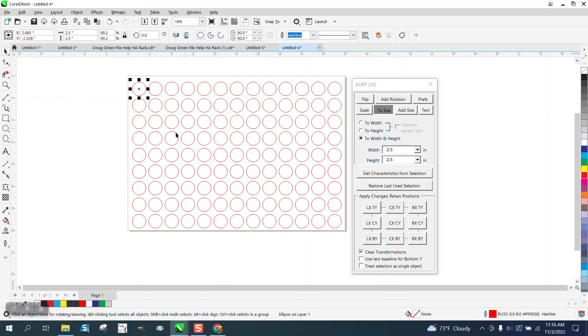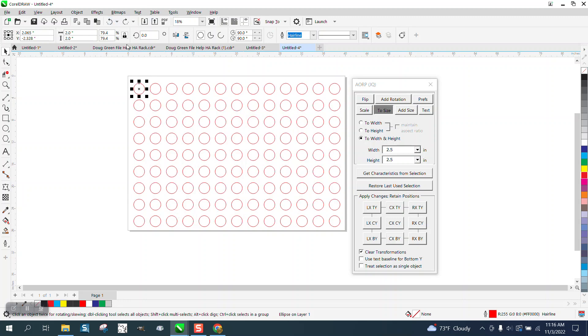So, it changed all your circles without changing the position. Let's back up here and just see what it looks like. It does take a little bit of time because we've got so many.